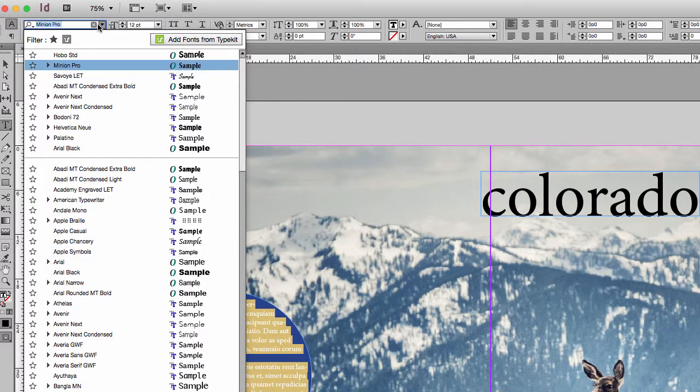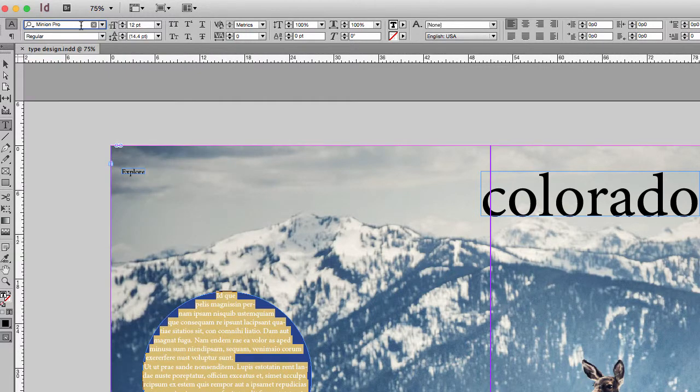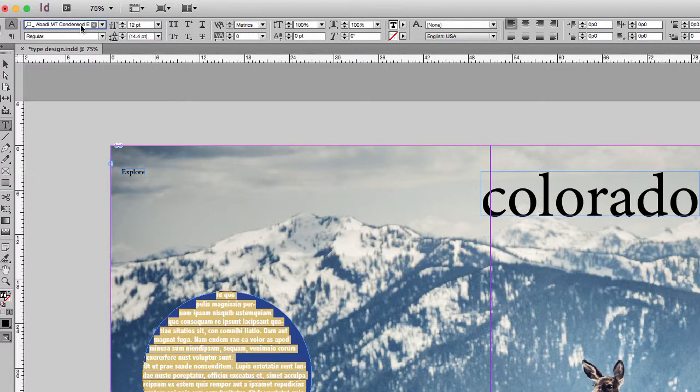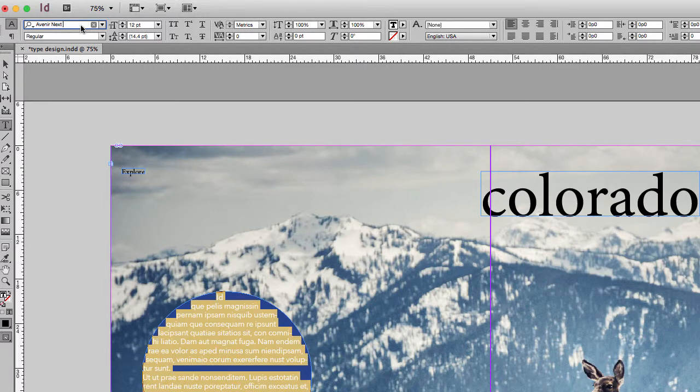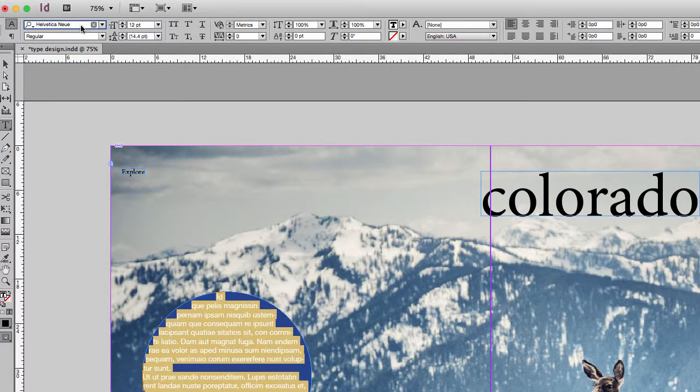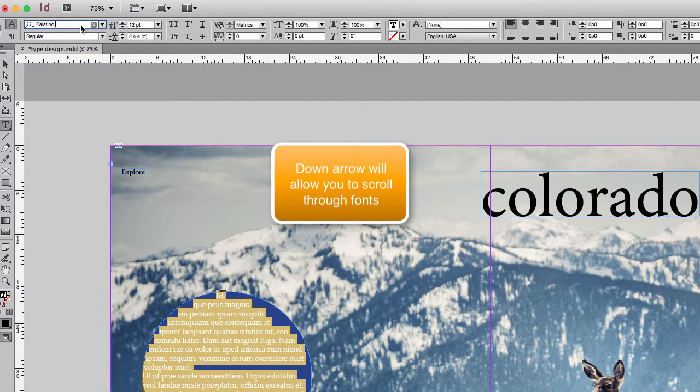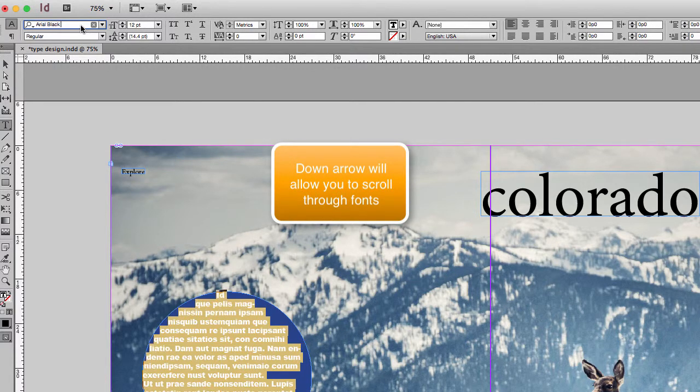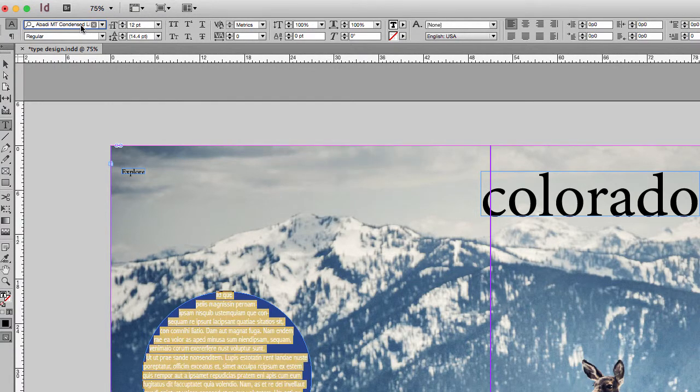So a quick handy tip for you. If you select the font in your control bar and just arrow down, I'm using the down arrow, you can scroll through what each of those fonts would look like. I think that's a helpful way because sometimes it's hard to envision what that font would look like.